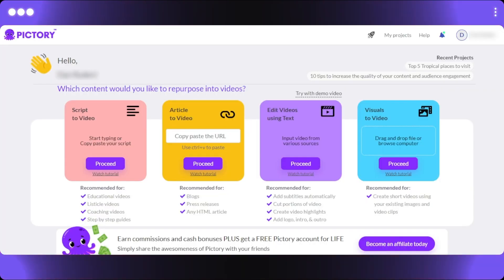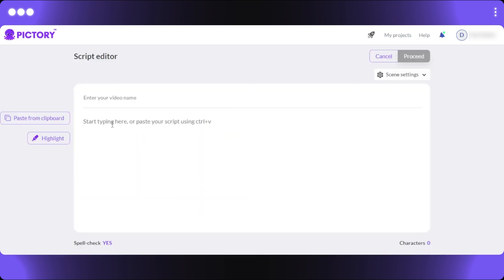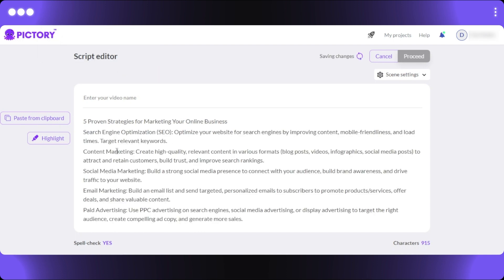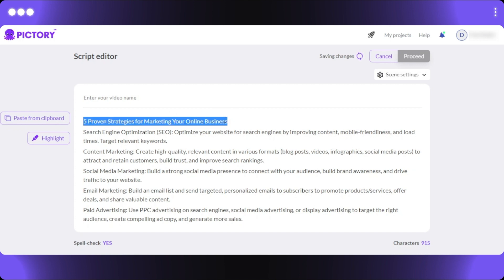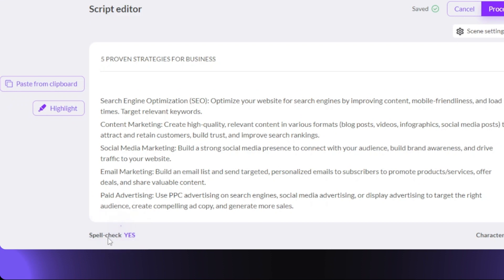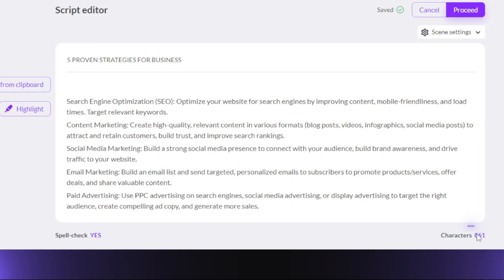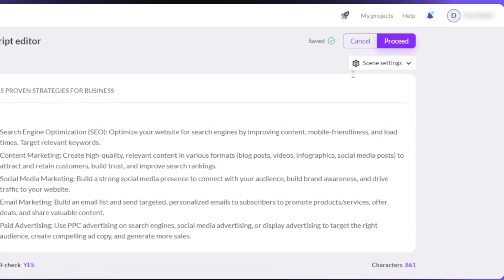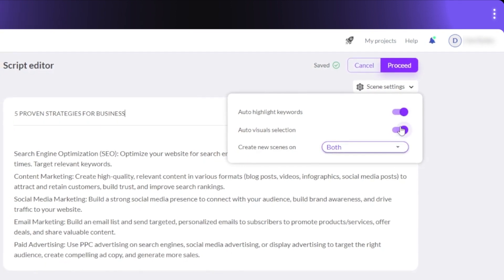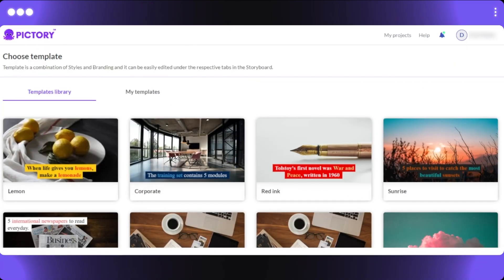On Pictori, I go to Script to Video and click Proceed. I enter a video name, then paste the same script from clipboard. Pictori also includes a spell check option — not available in InVideo — and shows the total character count. Under scene settings, I enable auto highlight keywords, auto visual selections, and create new scenes for best results, then click Proceed.